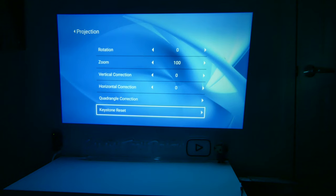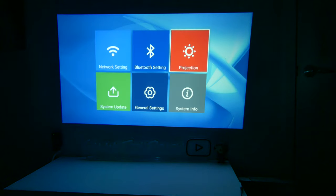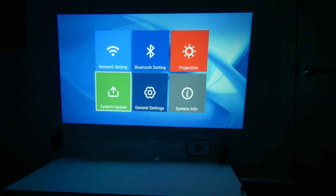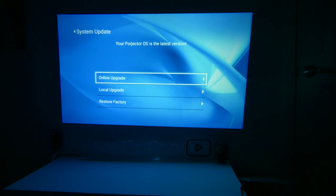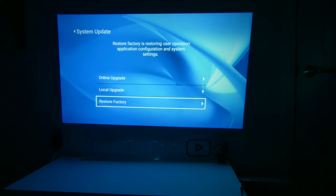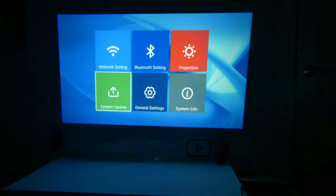Now, you can reset your keystone here as well, and that kind of rounds us out on projection options. Let's take a look at system updates. Since we are connected, we can do online upgrades or local upgrades, and we can restore to factory here as well.